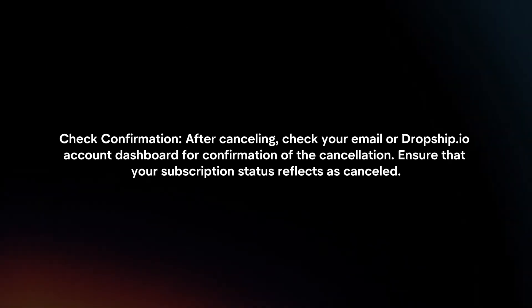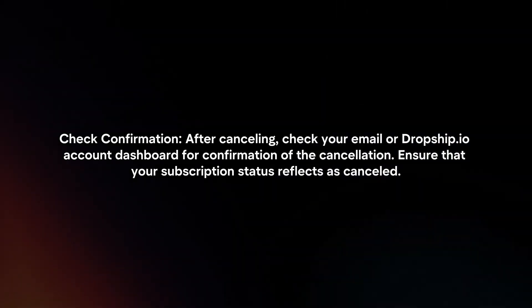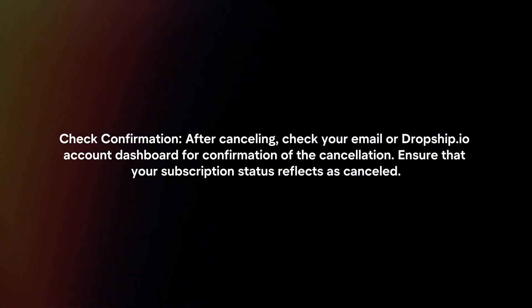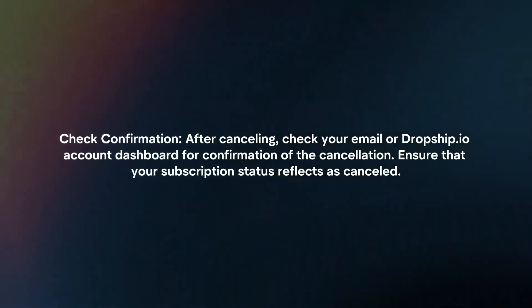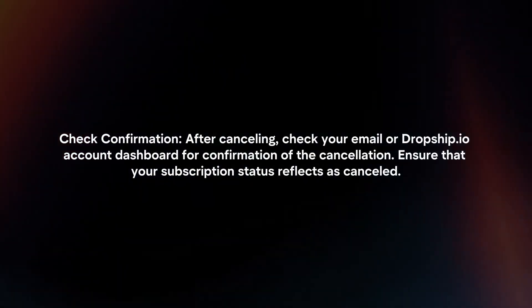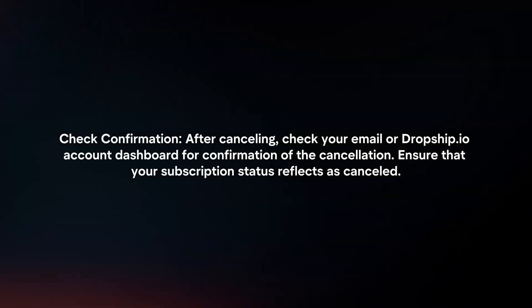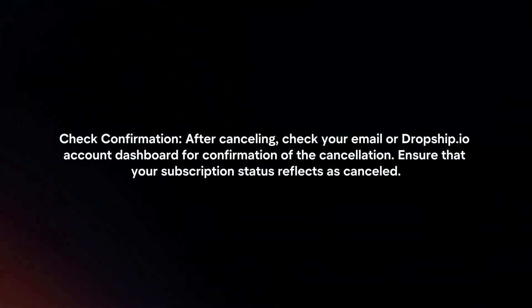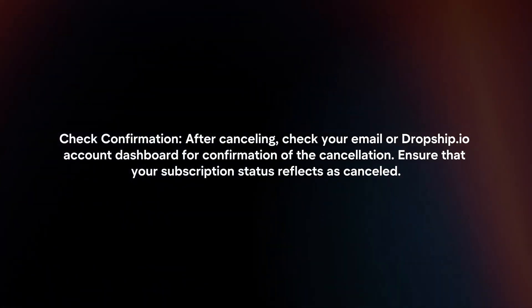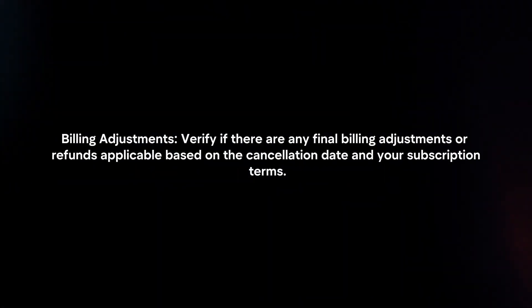Check Confirmation. After cancelling, check your email or Dropship.io account dashboard for confirmation of the cancellation. Ensure that your subscription status reflects as Cancelled.